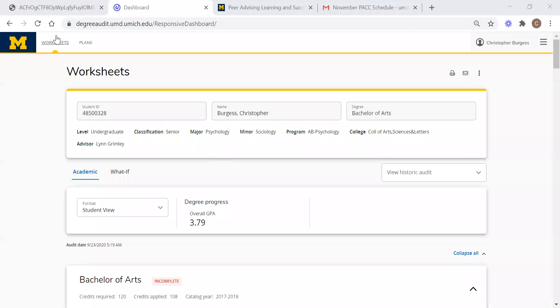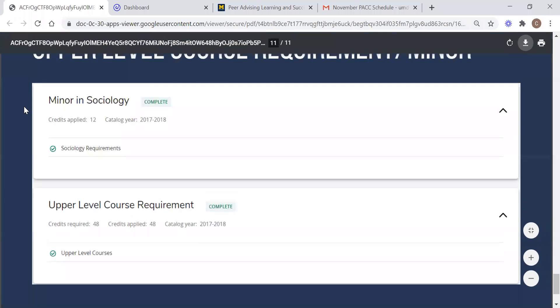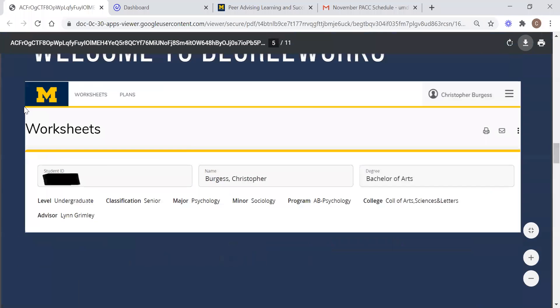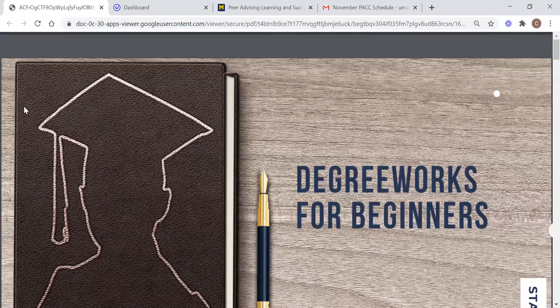Give me one second, I'm going to share my screen and we will get this going. Alright, okay. So everybody should be able to see this I hope.